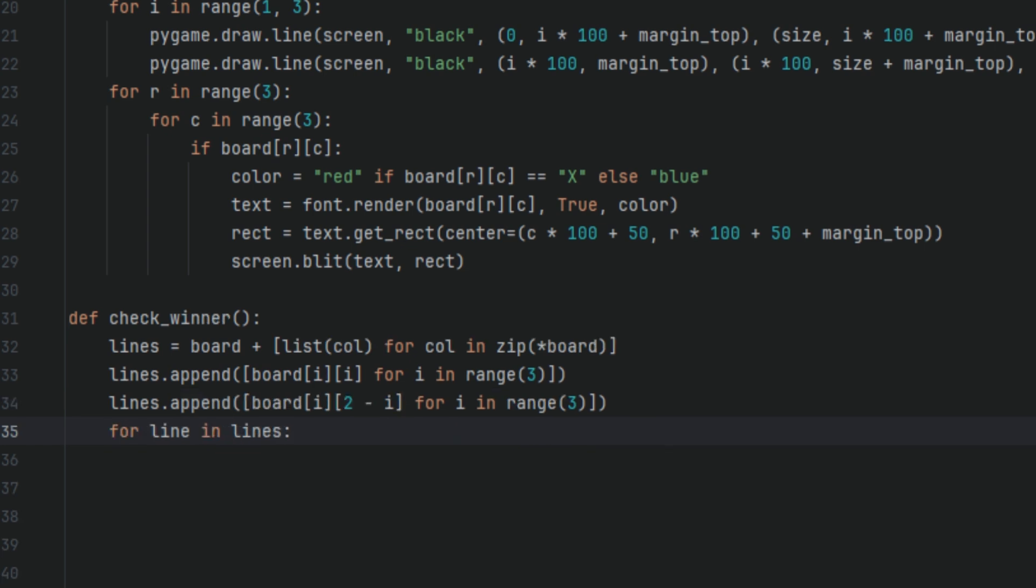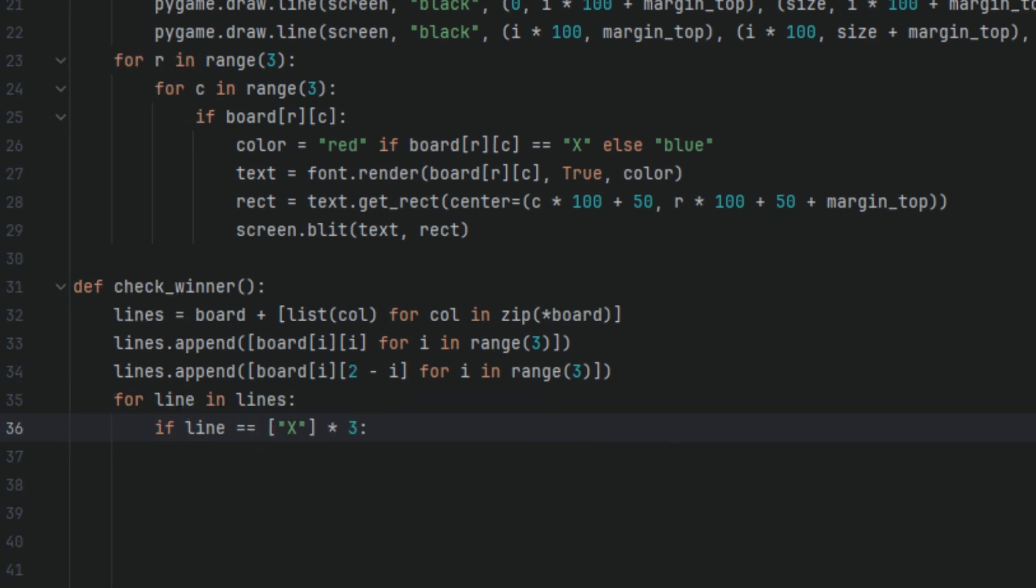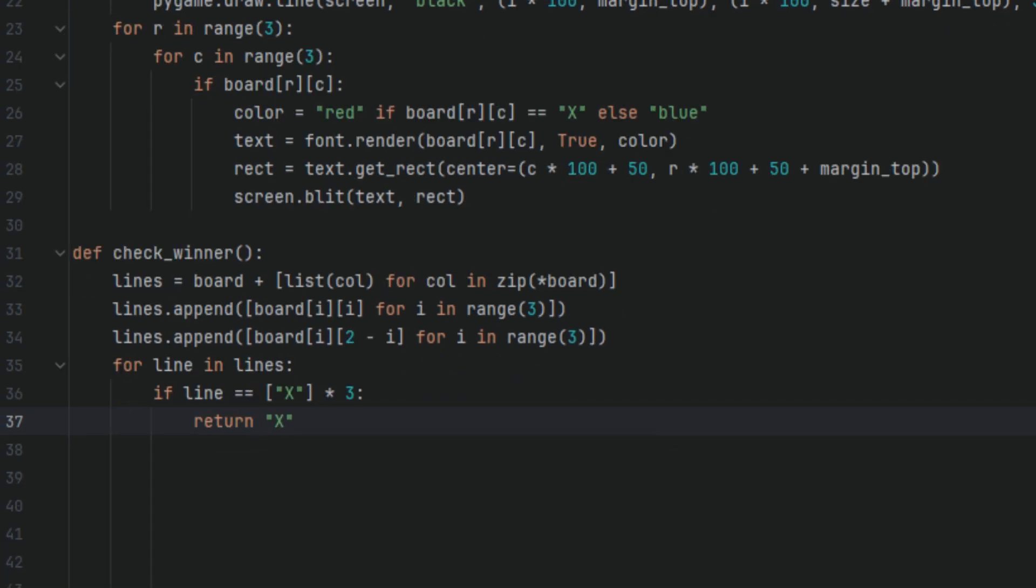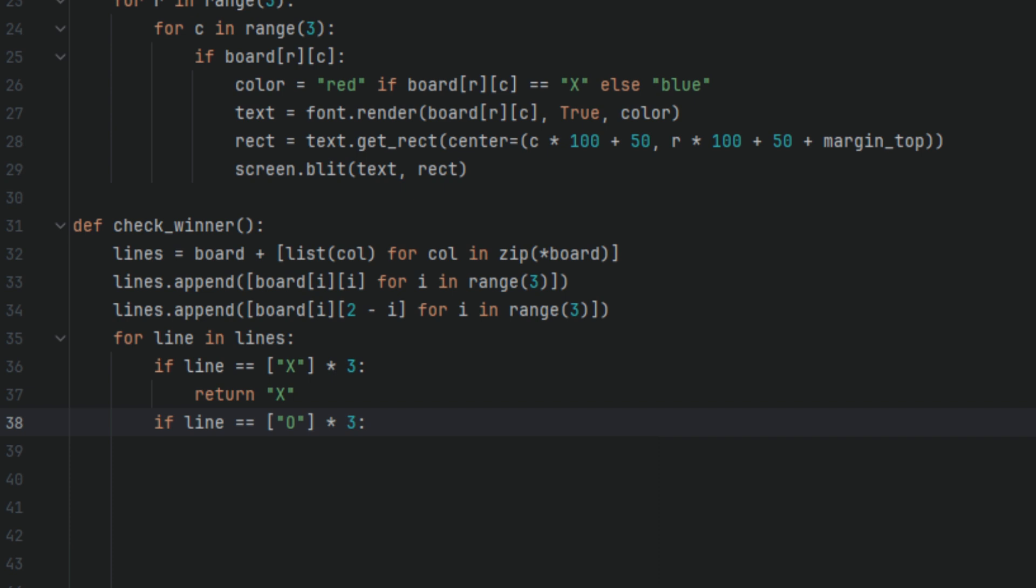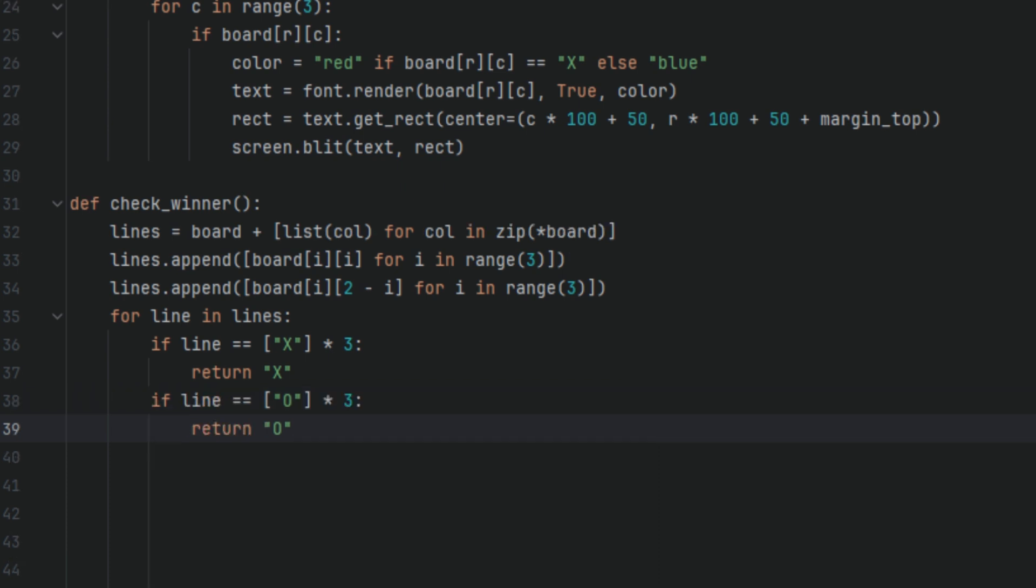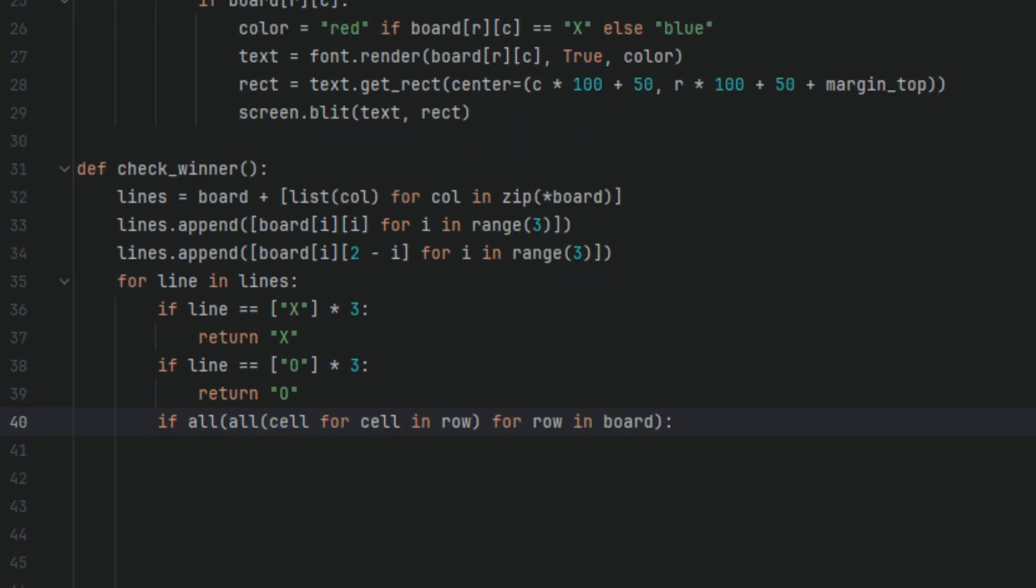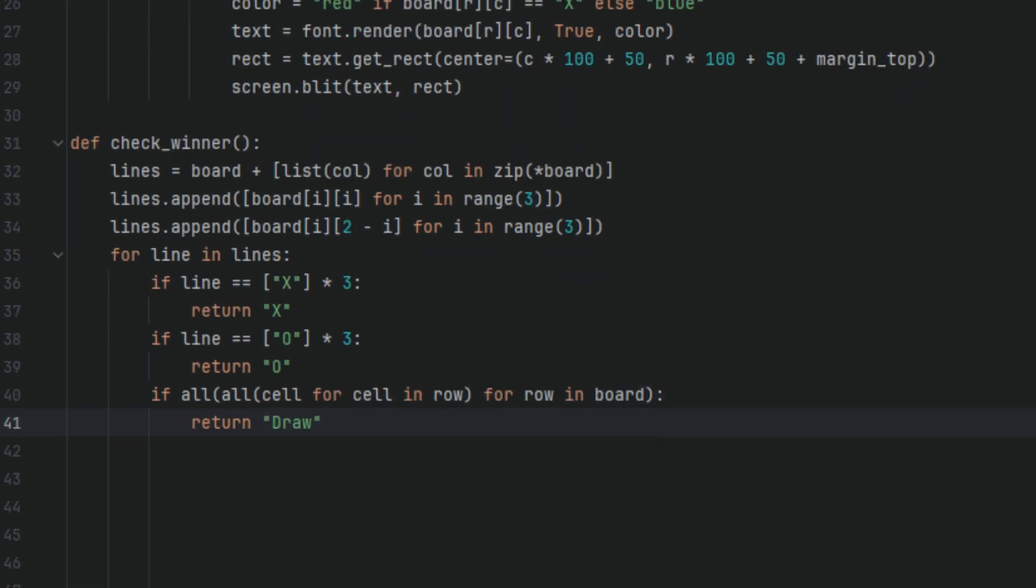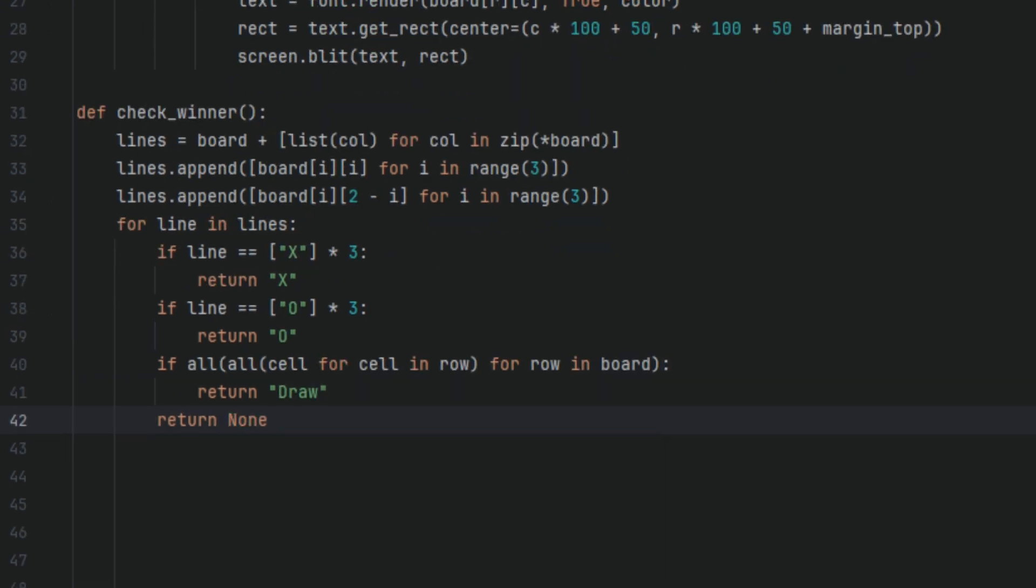Now we're going to say for line in lines, if line equals X times 3, return X. If line equals O times 3, return O. So if any of the lines has three X's or three O's, we return that player as the winner. If all cell for cell in row, for row in board, return draw, return none. So if the board is full and there's no winner, it's a draw.